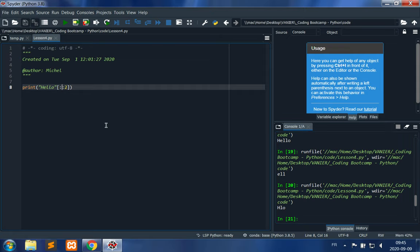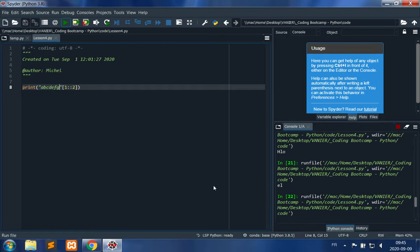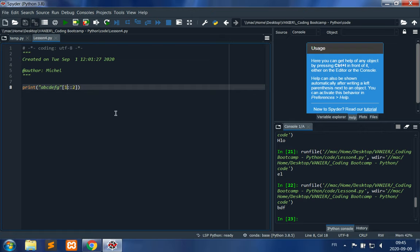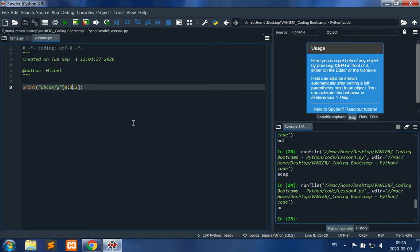Starting at index 1 with step 2 gives only E and L. For a clearer example using 'ABCDEFG' with step 2 starting at index 1, you get B, D, F. Starting at index 0 gives A, C, E, G. Changing the end index to 4 (excluding D) with step 2 starting at 0 gives A, C.